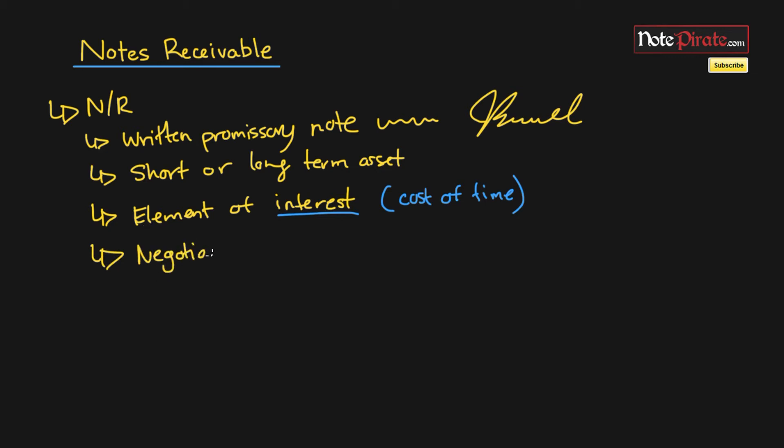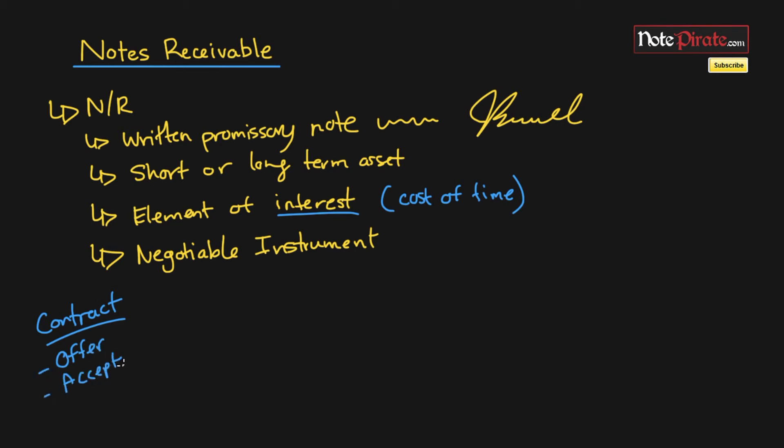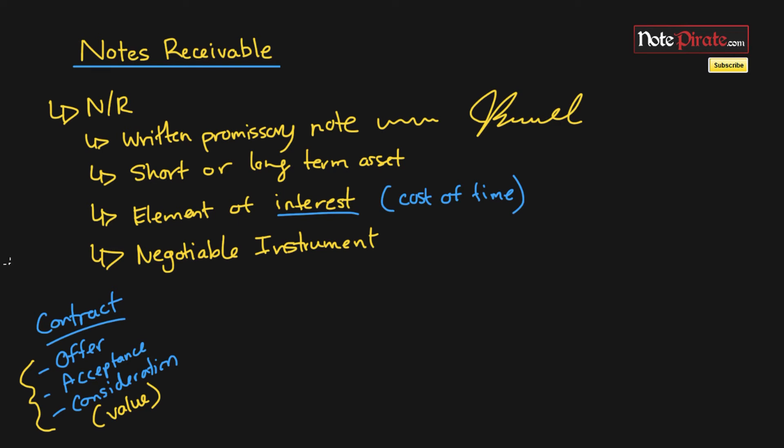The final part of notes receivable is that it's a negotiable instrument. This might be a little bit more confusing because if you haven't taken business law, you might not be familiar with this term. I'll quickly go over what a negotiable instrument is. First, I just want to cover what a contract is simply. A contract has three parts: an offer, an acceptance, and consideration. You can consider consideration as another term for value, so both parties must give up something of value. All three parts must go down in order for a contract to be valid.